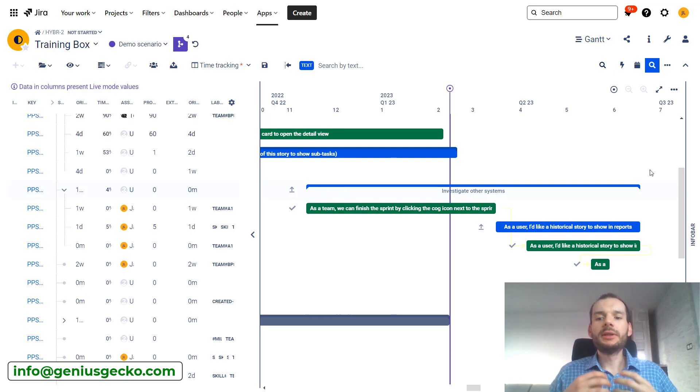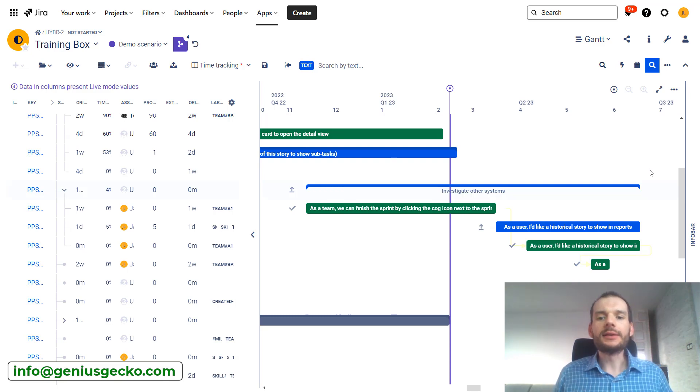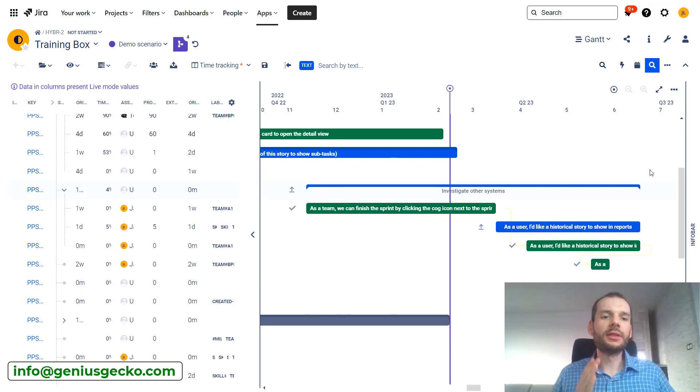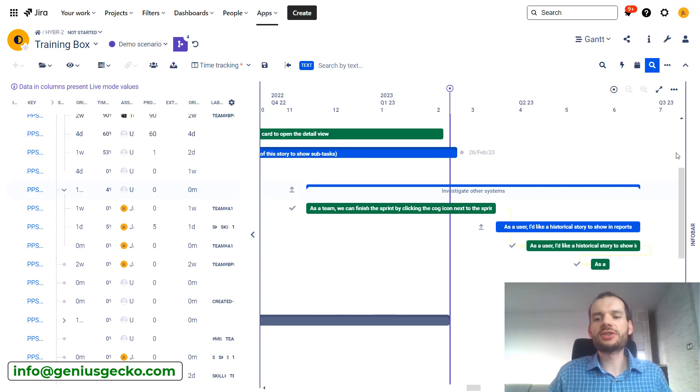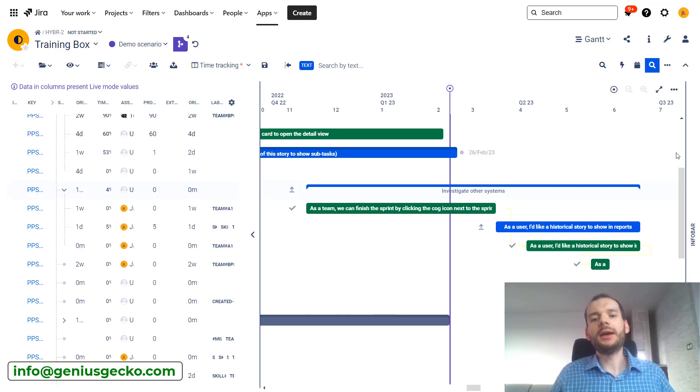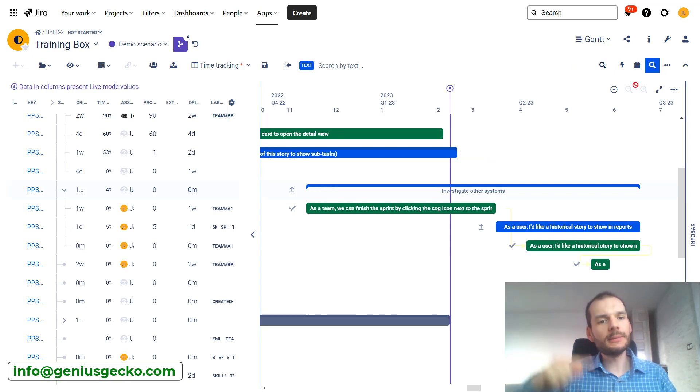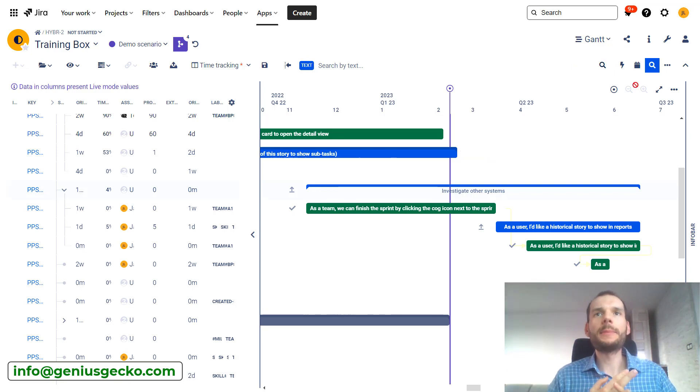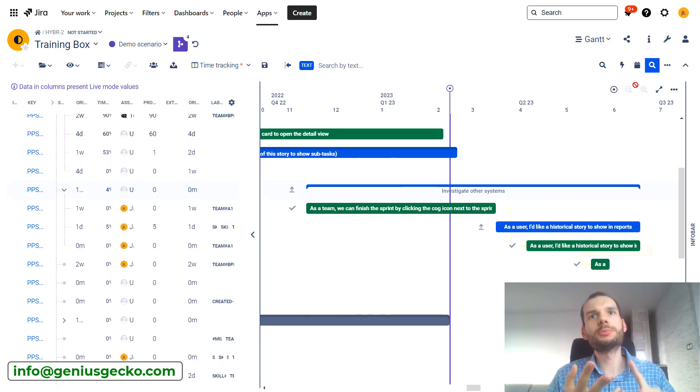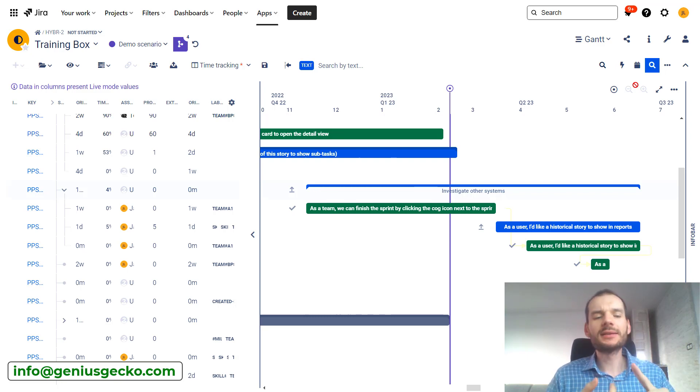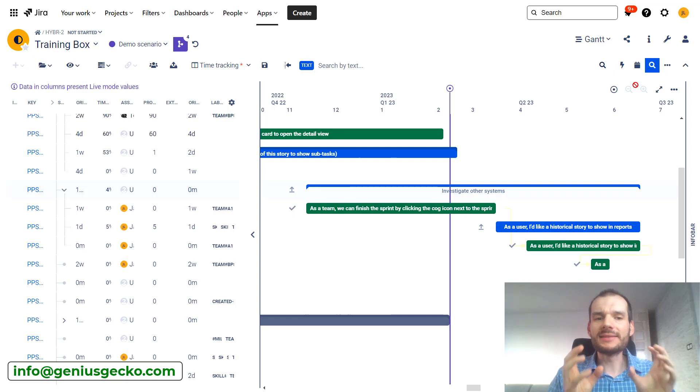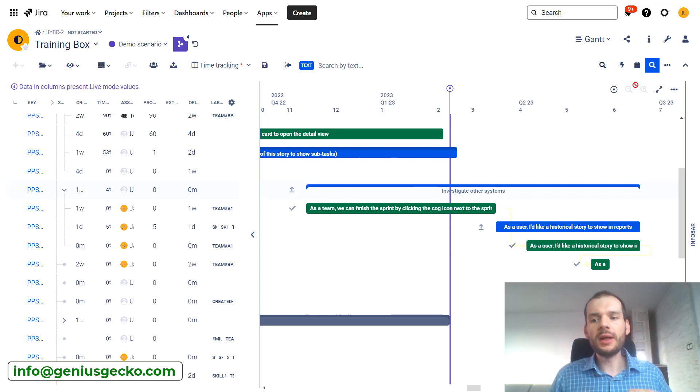The possibility of editing the task is very limited. So what we can do is we can obviously change the start and end date. In resource module we can change assignee by dragging the task from one swim lane to another. We can change period mode, estimate, summary, but that's basically it.